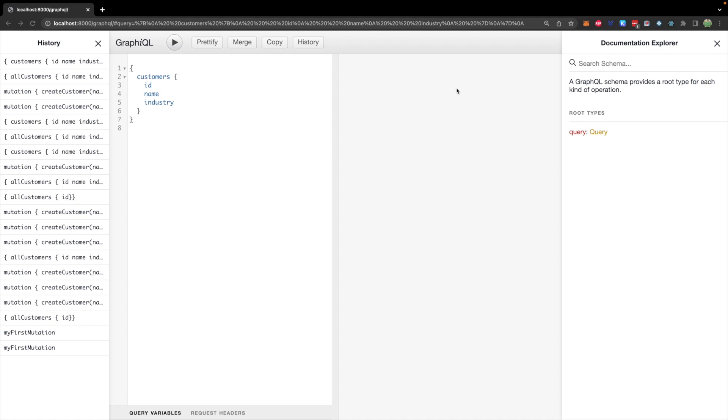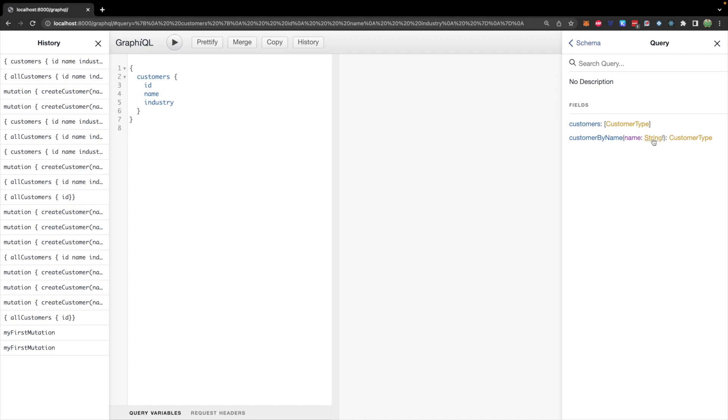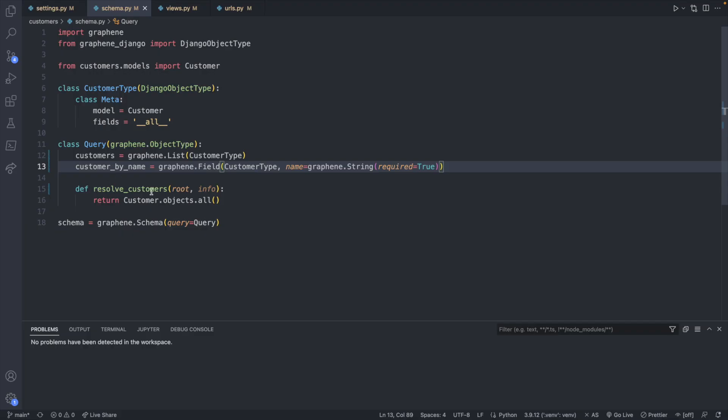Taking a look back now, we'll go into query, do a little refresh here. And we'll see customer by name. The exclamation mark in the GraphQL definition means that the string is required. Now, similar to how I have this resolve customers, which is tied to getting all of the customers, we're going to have something very similar for resolving a customer by name. So let's define that now.